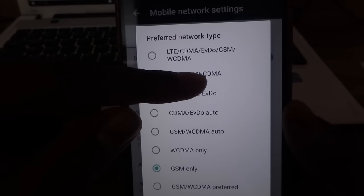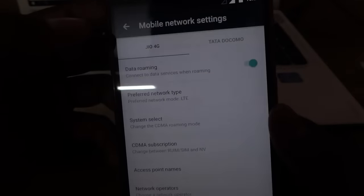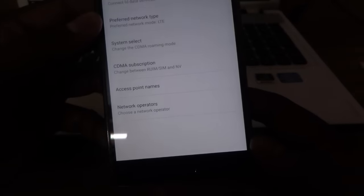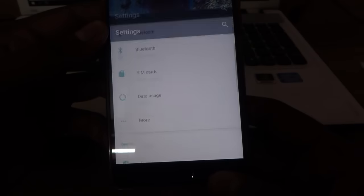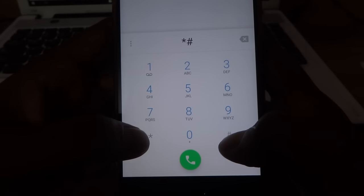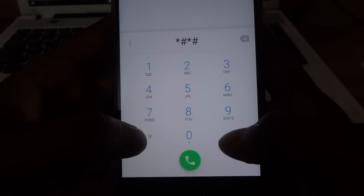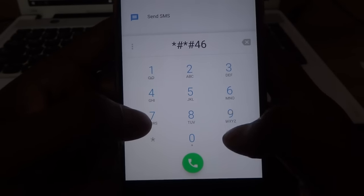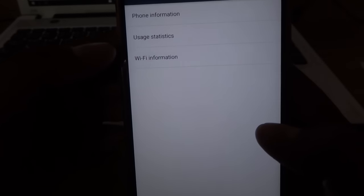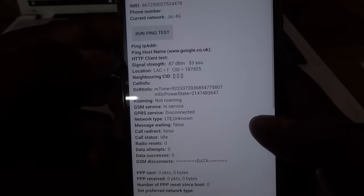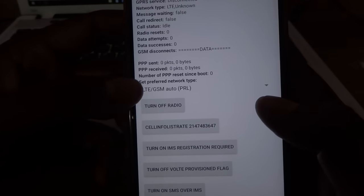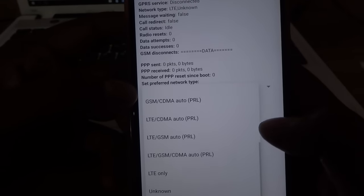As you can see, Jio SIM only supports 4G — that is LTE and GSM — so select your preferred type accordingly. After that, go back, then open your dialer and type the code: star hash star hash four six three six hash star hash star.